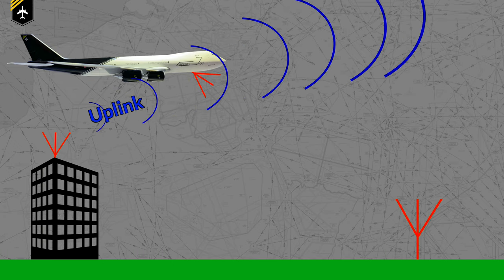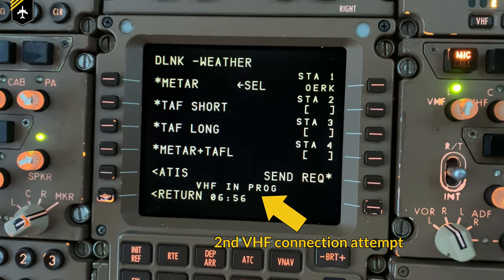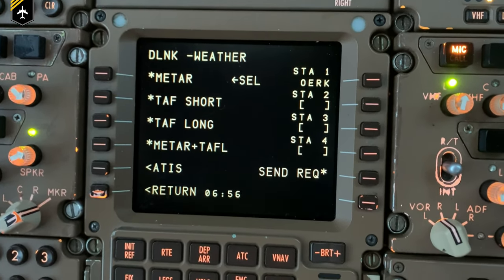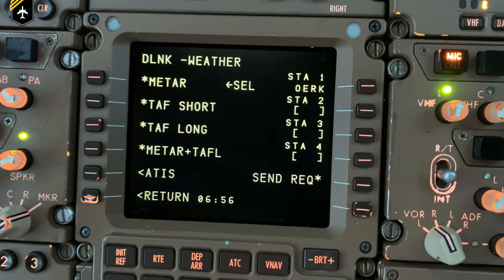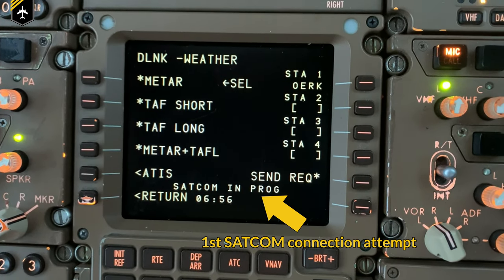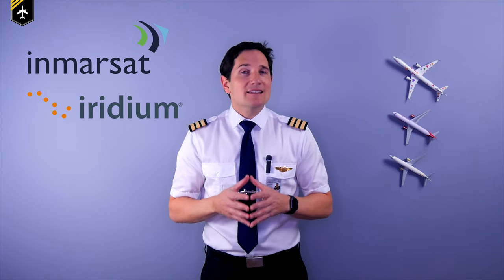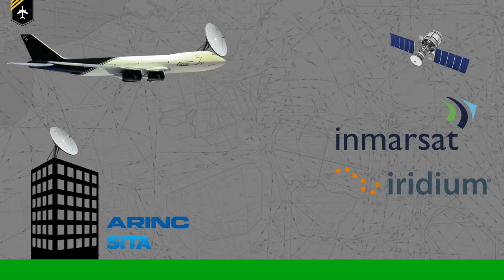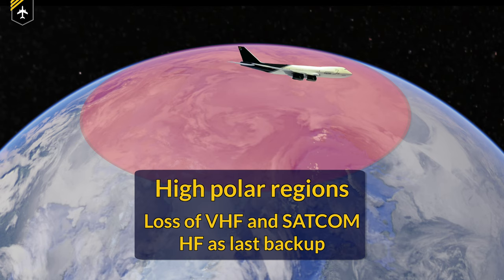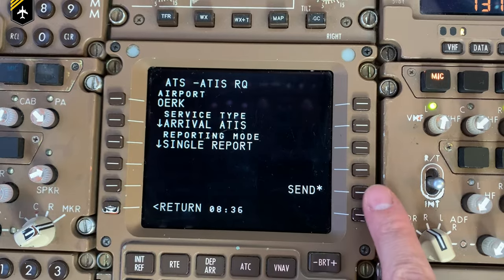If VHF is unavailable — which is likely over the Atlantic and other remote regions — the system automatically switches to use SATCOM. I tried VHF first and once no connection was established, it tries again via SATCOM automatically. Satellite communication is made possible by service providers such as Inmarsat or Iridium, which send the message to one of the ACARS data link providers for processing. If both VHF and SATCOM are unavailable, for instance when flying in high polar regions, HF left and right would be the last option to transmit and receive ACARS messages.